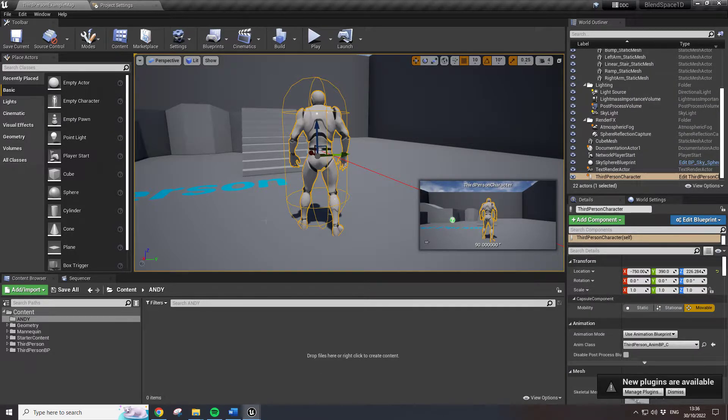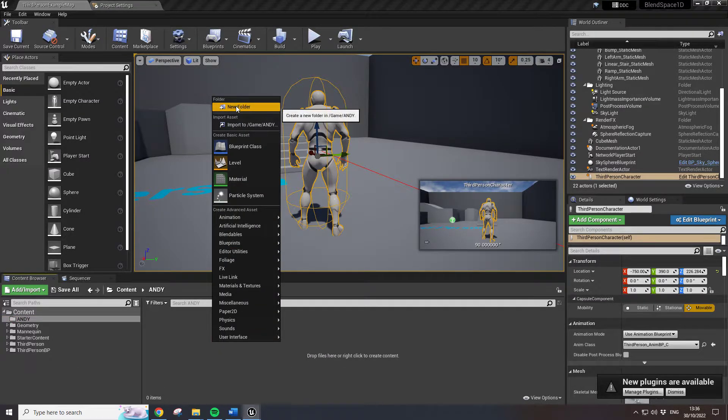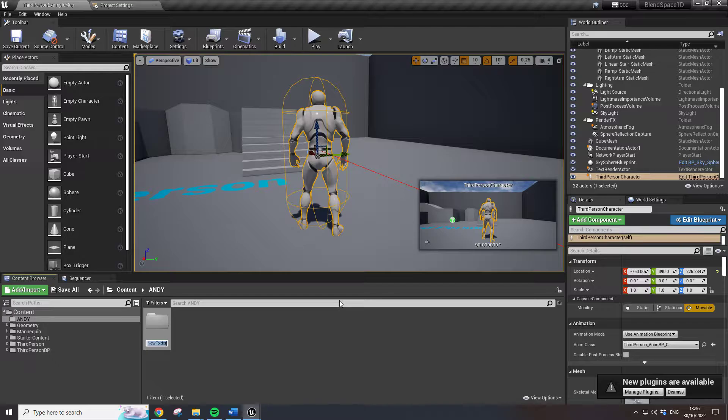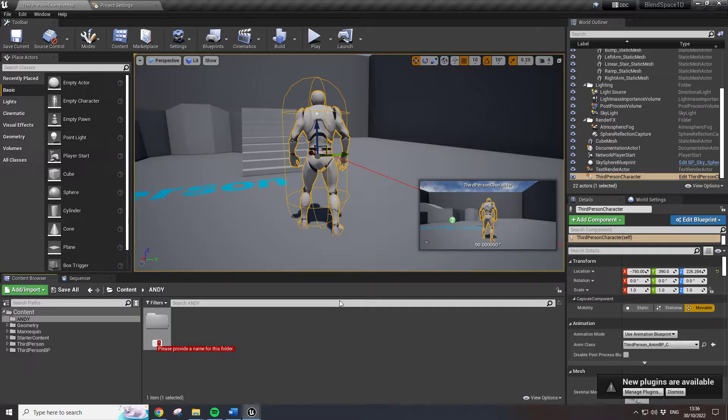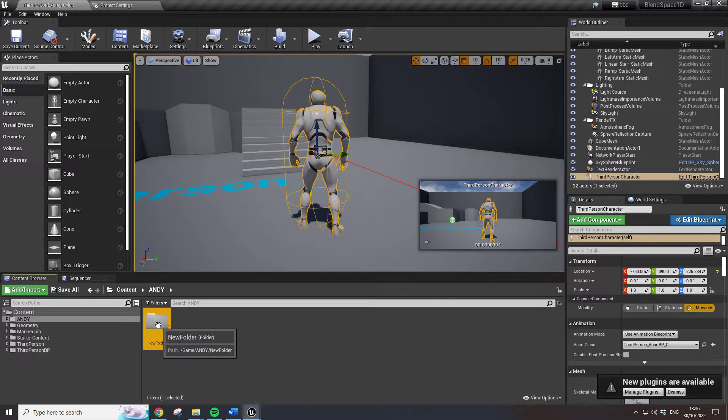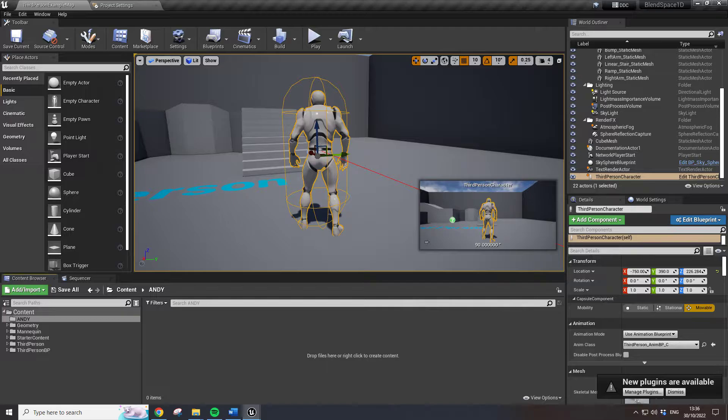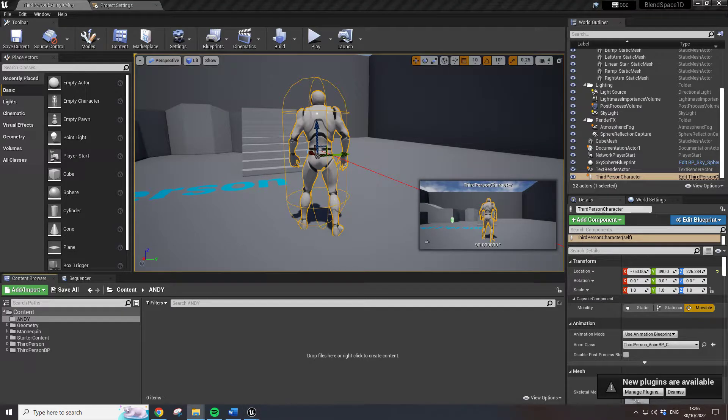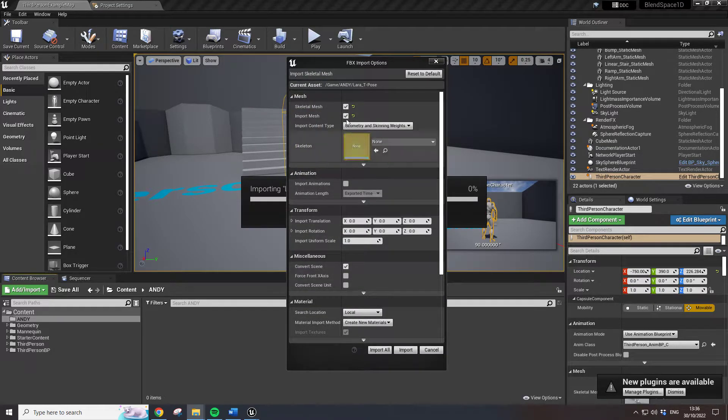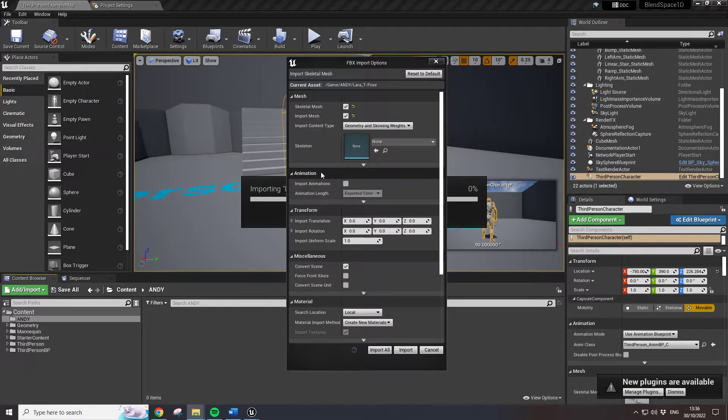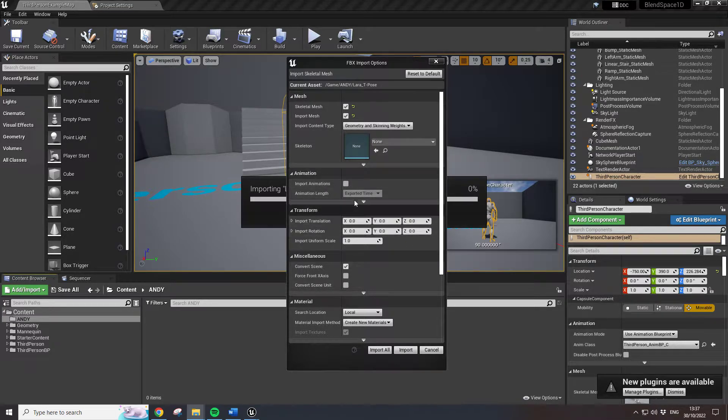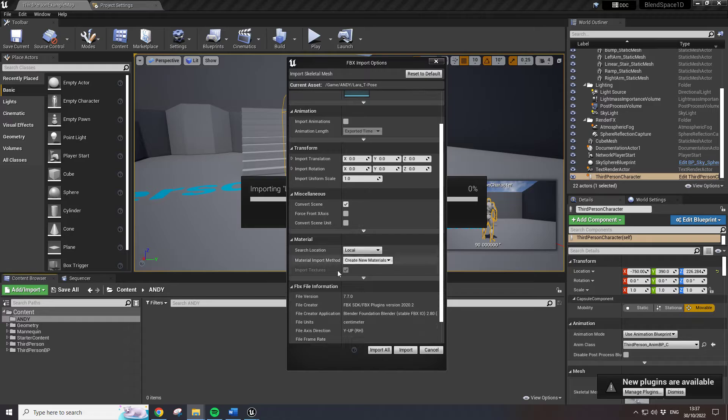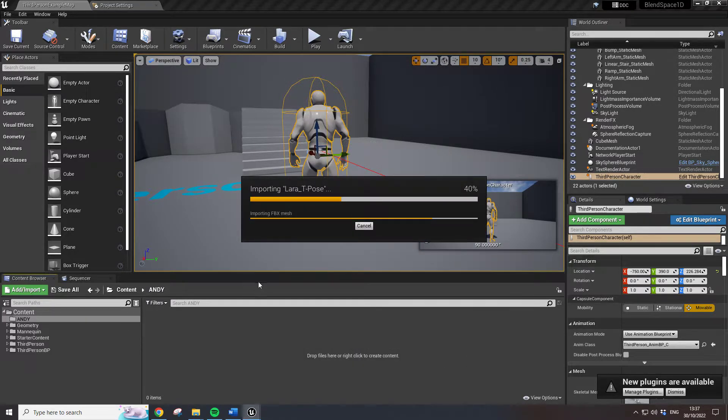What I want to do now is drag in, if I go to Andy folder, and make a new folder and call it Lara. In fact, I don't think for the amount of stuff we're doing that we actually need the folder, so I'll just drag in the Lara T-Pose and the texture. So skeletal mesh, import mesh, this is just dragging in the FBX. Skeleton, ignore that. Import animations, not in this case. Create new materials, yes.